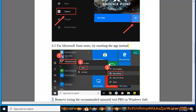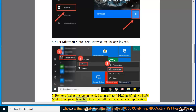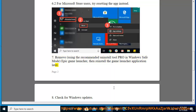7. Remove, using the recommended Uninstall Tool Pro in Windows Safe Mode, Epic Game Launcher, then reinstall the Game Launcher application later. 8. Check for Windows updates.